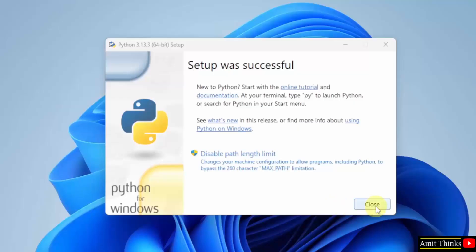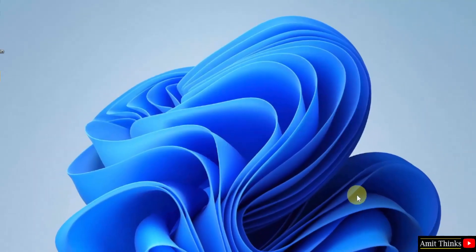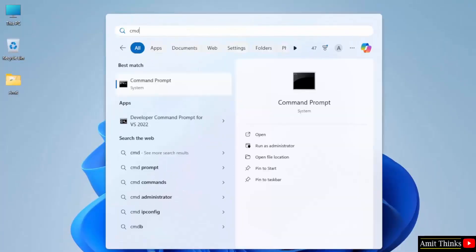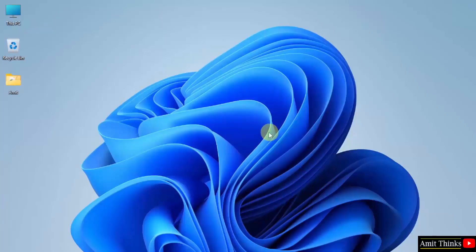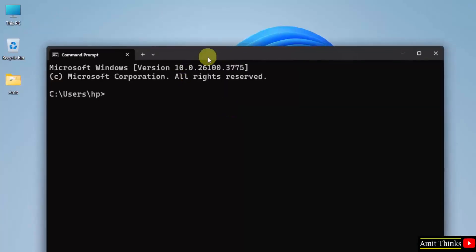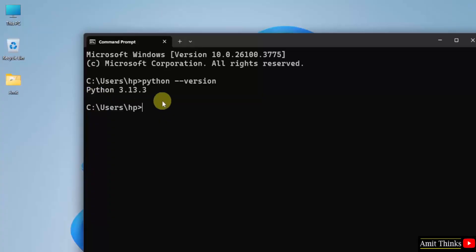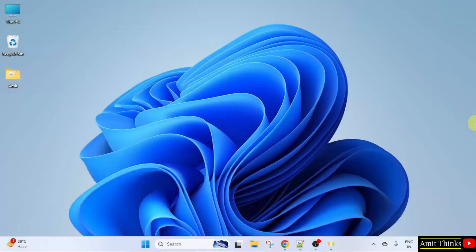Click close. Now let us go to start. Type cmd and click open. Here, type python --version and press enter. If the following version is visible, that means we successfully installed Python. We successfully installed the current Python version.